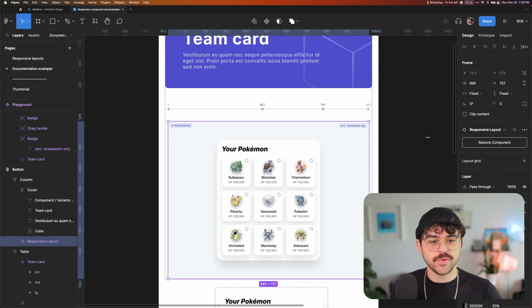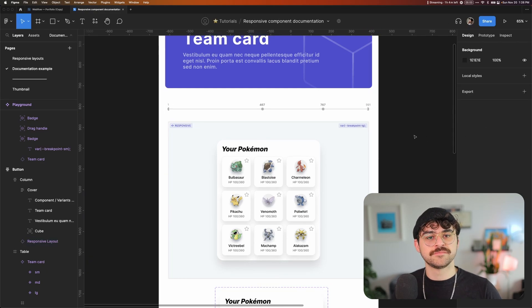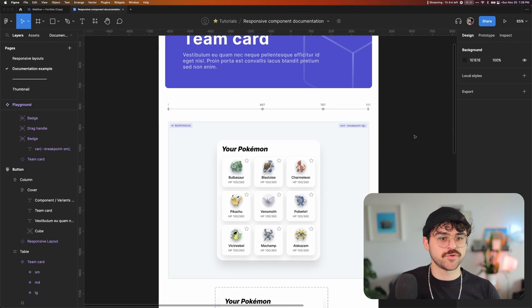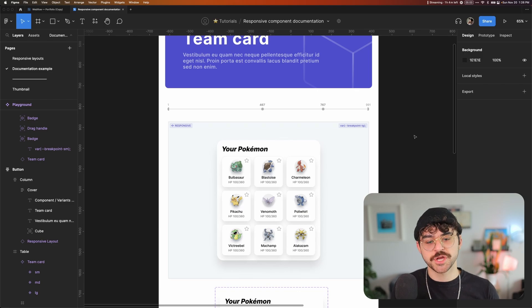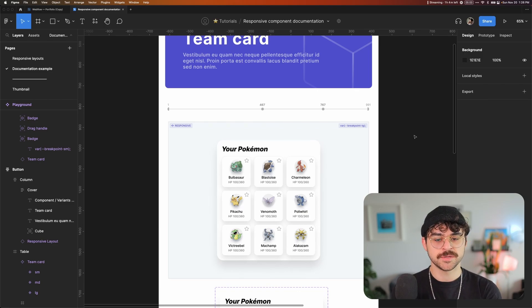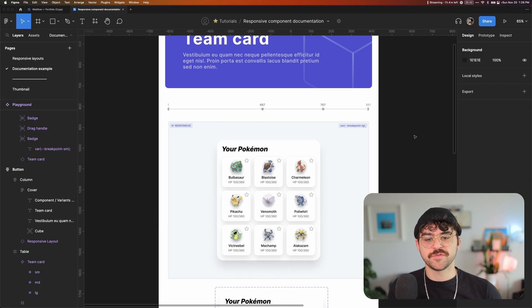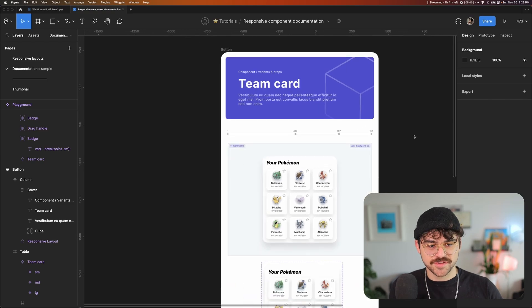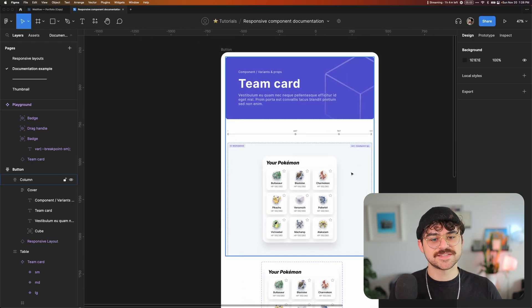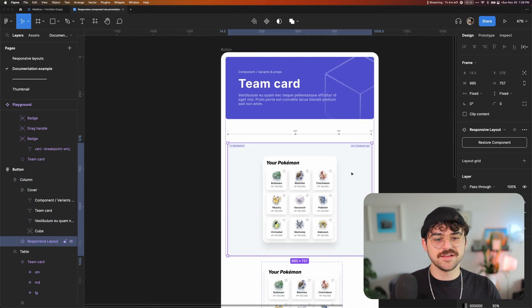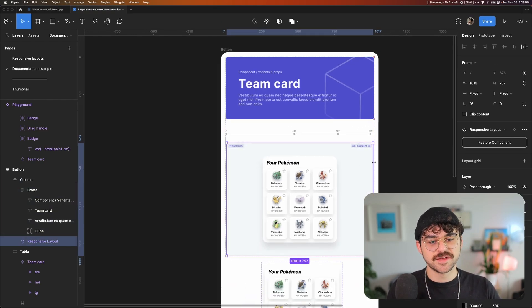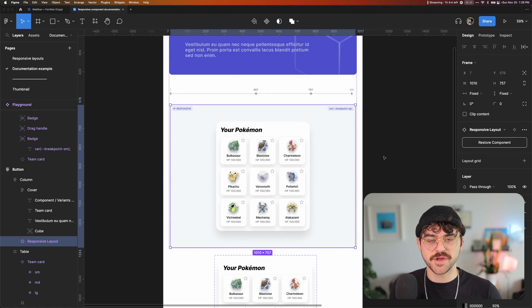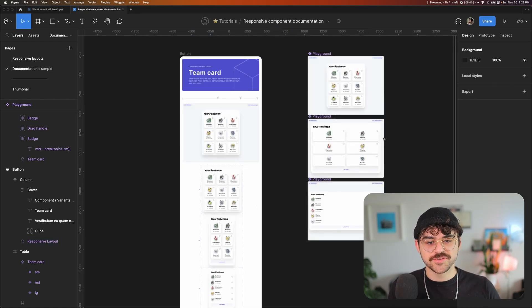Again, I wouldn't necessarily do this all the time, especially if you don't have a lot of resources, or if you're really crunching and trying to get a design system built. But if you're refining things, you have some time to make your design system really nice and interactive and really well documented, you might want to do this, go a little bit above and beyond, and create something really nice.